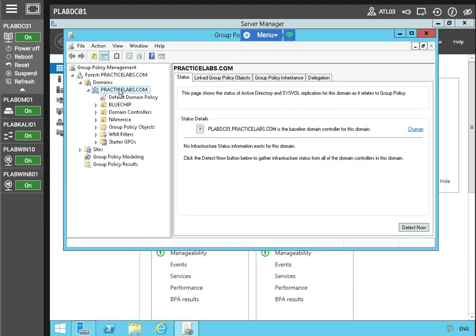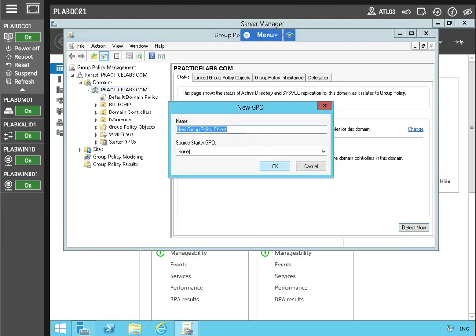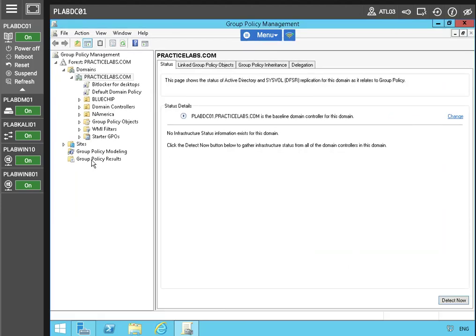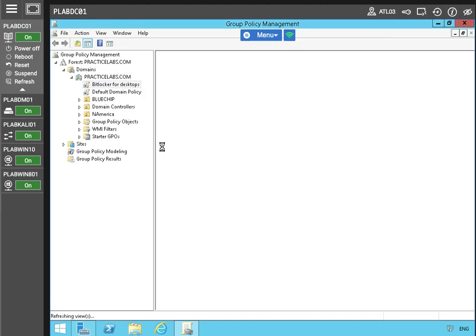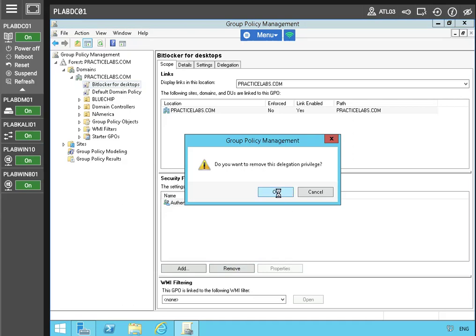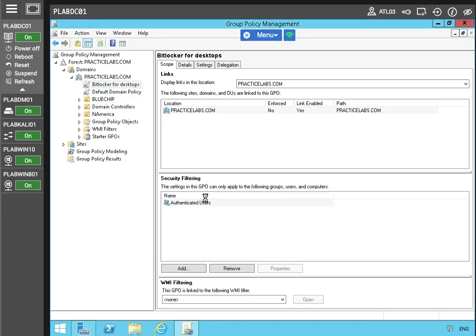Let's open this and take a look at some group policy management. We're actually going to open this up and create a GPO. We're going to take a look at the authenticated users group for the security filtering once it loads. We're actually going to remove the authenticated users, and naturally we're going to add some security filtering for our settings in this GPO.